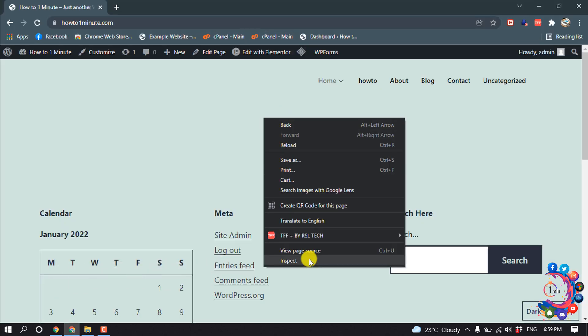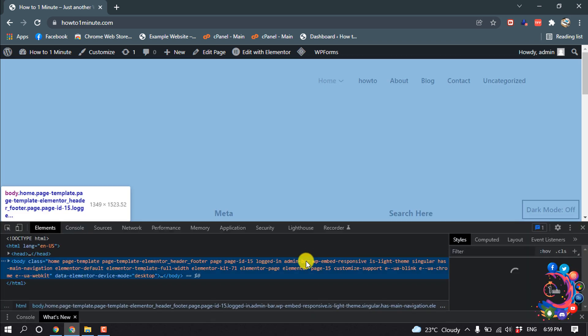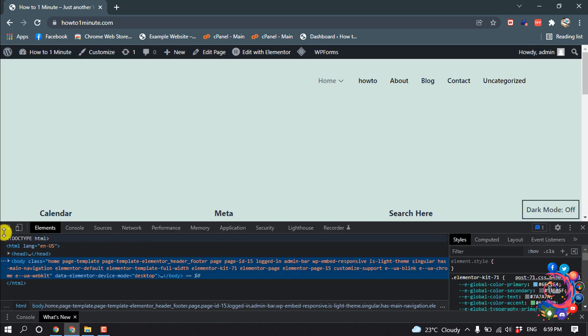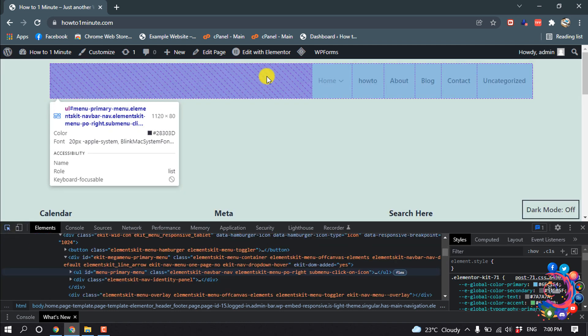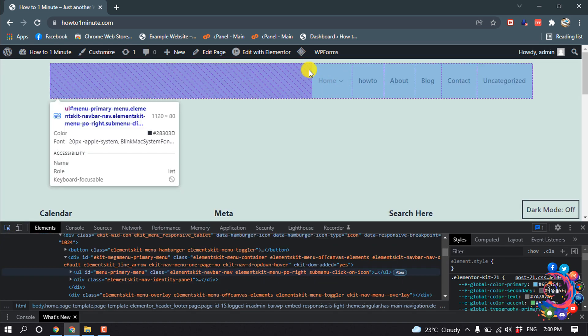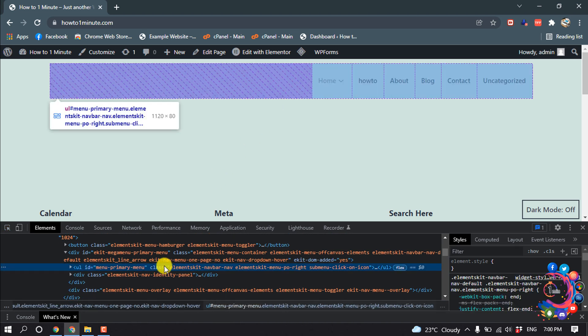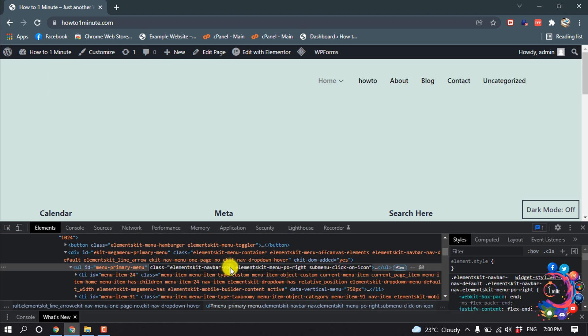Click on inspect, then select the element selector tool and select your menu section or menu area. Here is the class name, so we have to copy our menu class name.